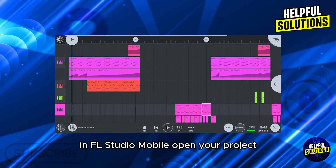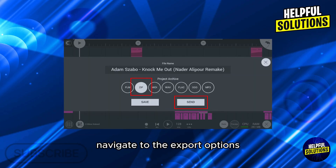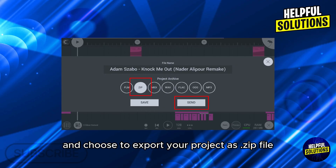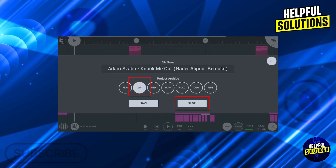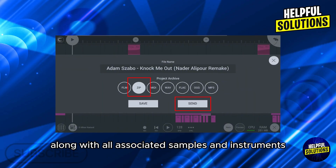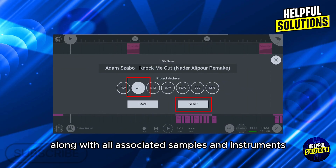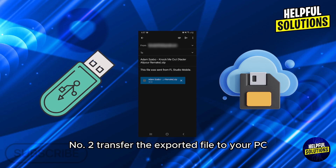In FL Studio Mobile, open your project, navigate to the export options, and choose to export your project as a .zip file. This file will contain your project along with all associated samples and instruments.